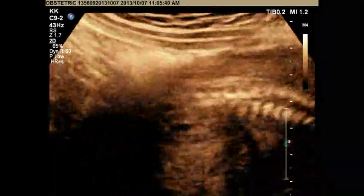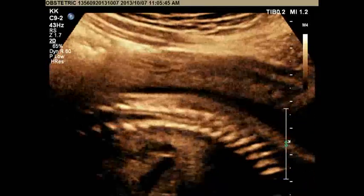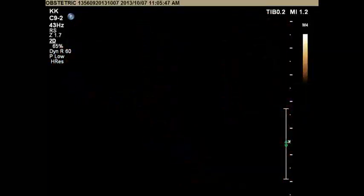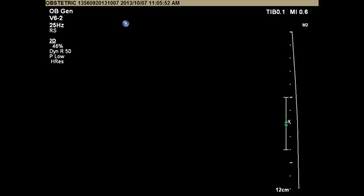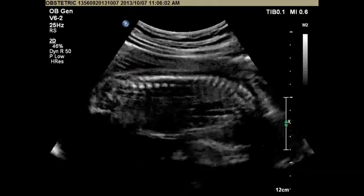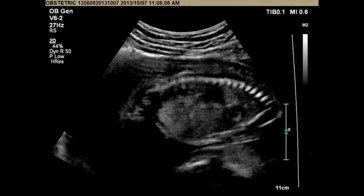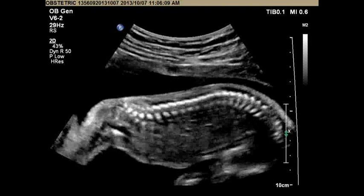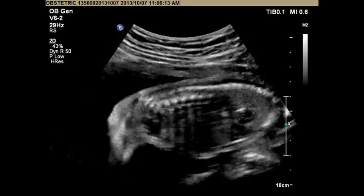Let's take a 3D of the spine with a conventional probe and try to look at the vertebral bodies. If the baby is moving too much, we will change to the X-matrix technology — we'll try with the conventional probe first. I will increase the depth and take a 3D acquisition.